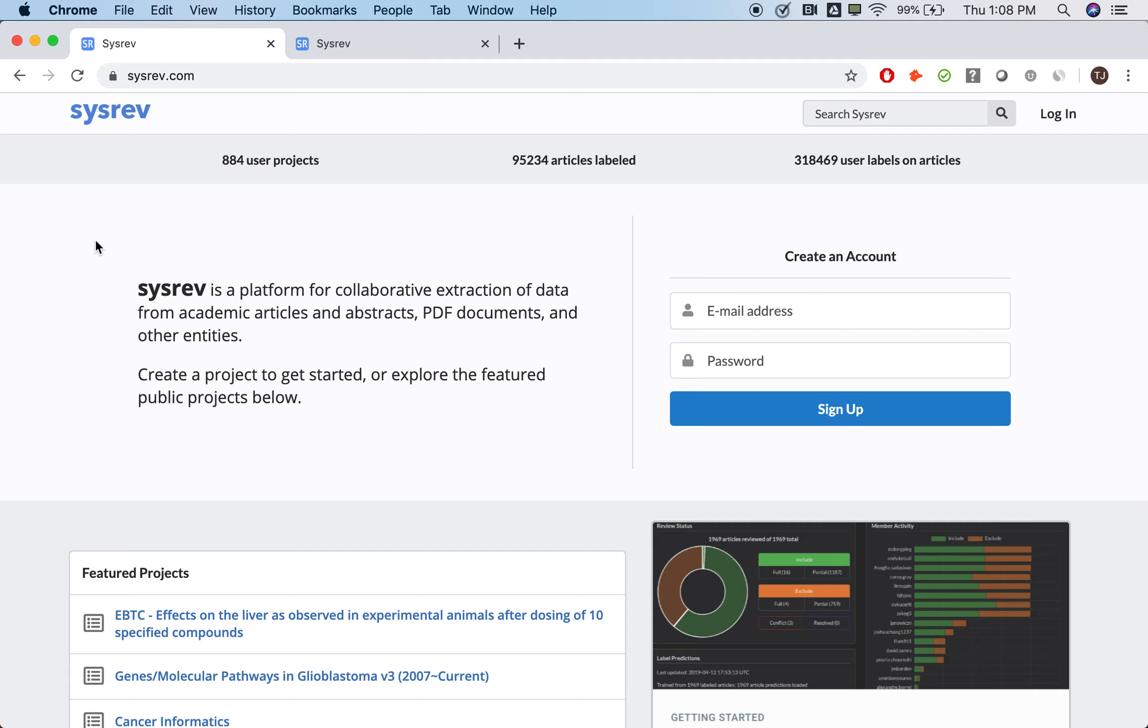But first, a brief statement about our values and goals at SysRev. As I said, SysRev is the first open access platform for document reviews.